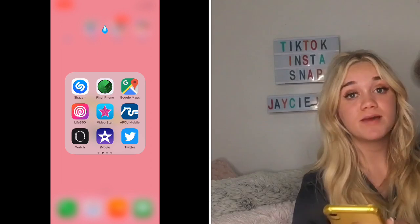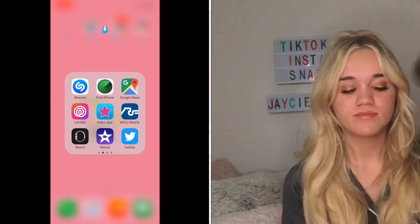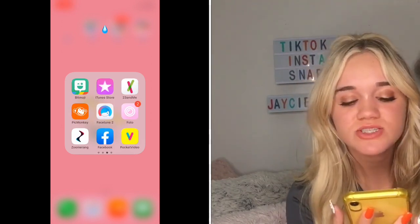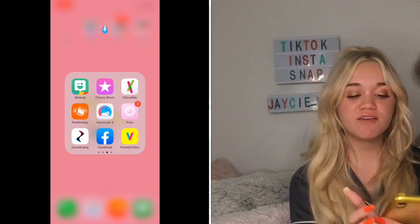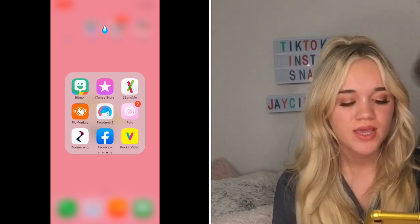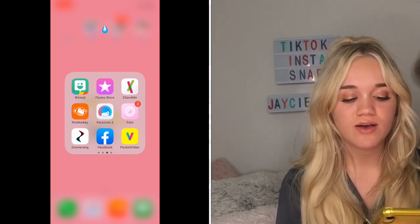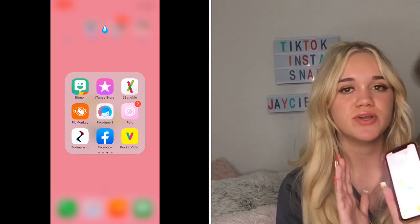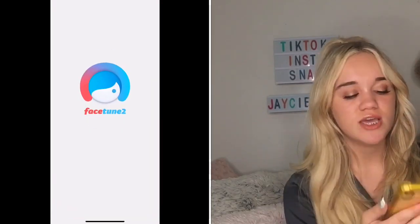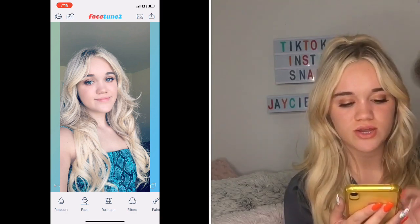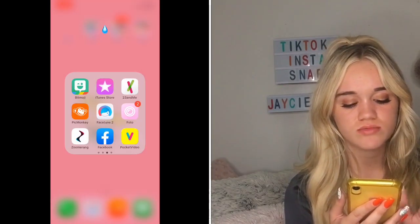Video Star I use to edit my TikTok videos, and AFCU is for my bank account. The next page has Bitmoji, iTunes Store, 23andMe, PicMonkey, Facetune 2, Photo Zoom, Ring, Facebook, and Pocket Video. Pocket Video I use for my green screen. PicMonkey has cute filters. For Facetune, I don't really get how people reshape things — all I use it for is smoothing skin. If I go to retouch and click smooth, I can smooth things out — that's it.